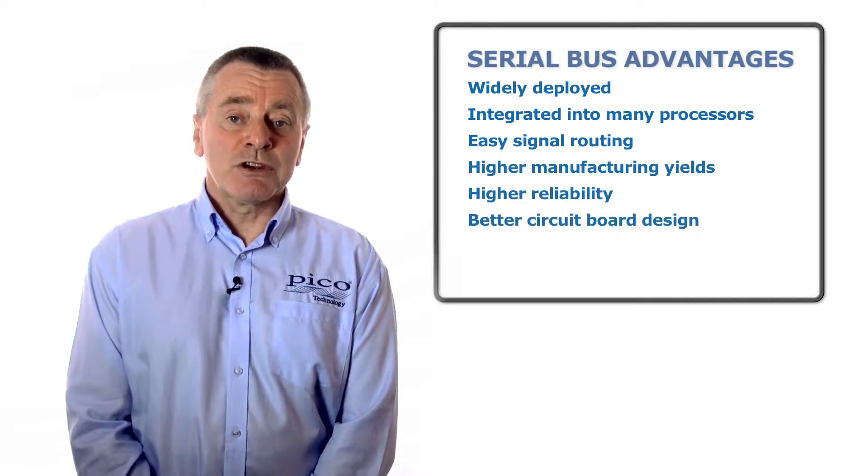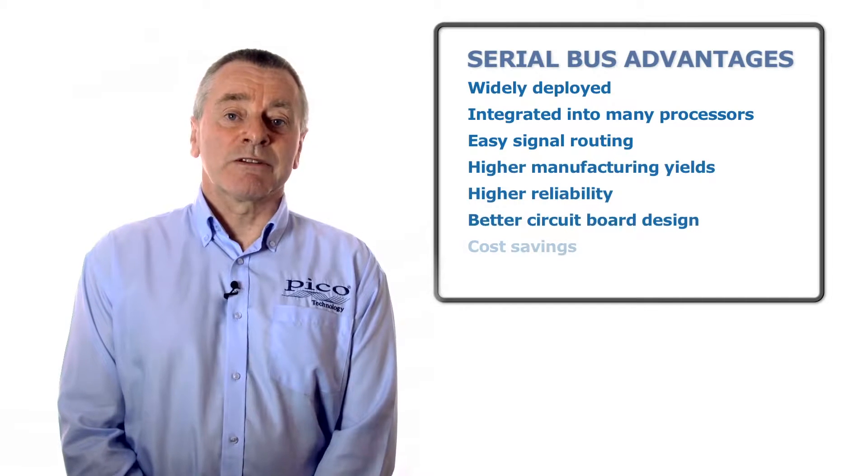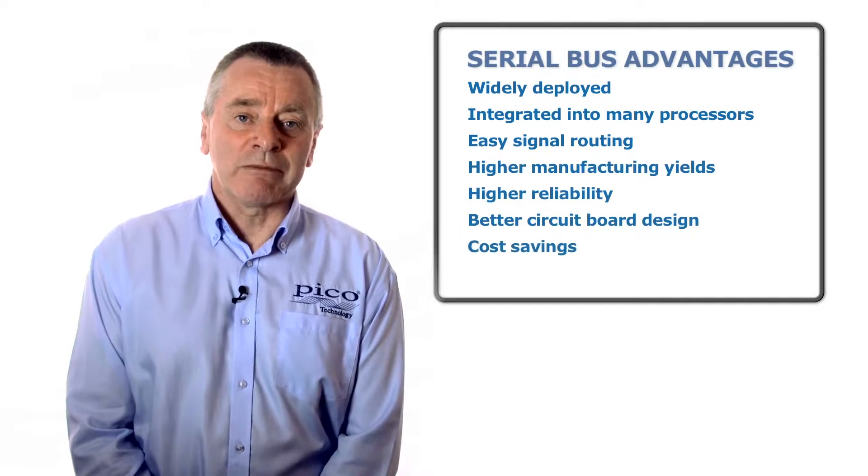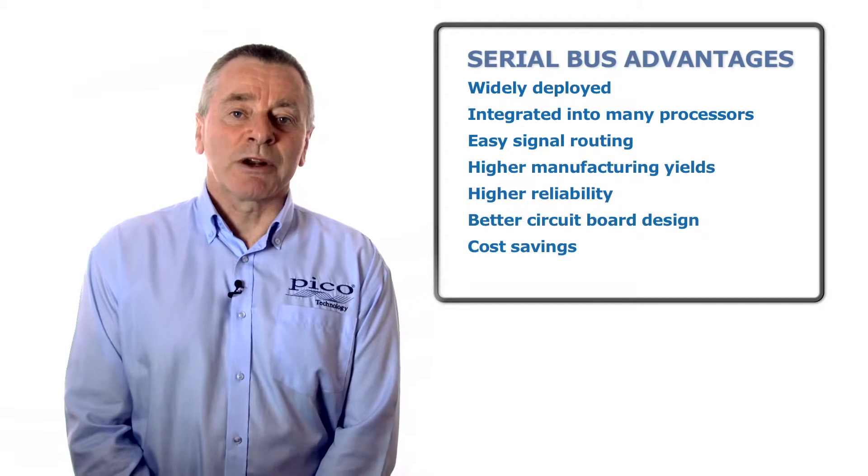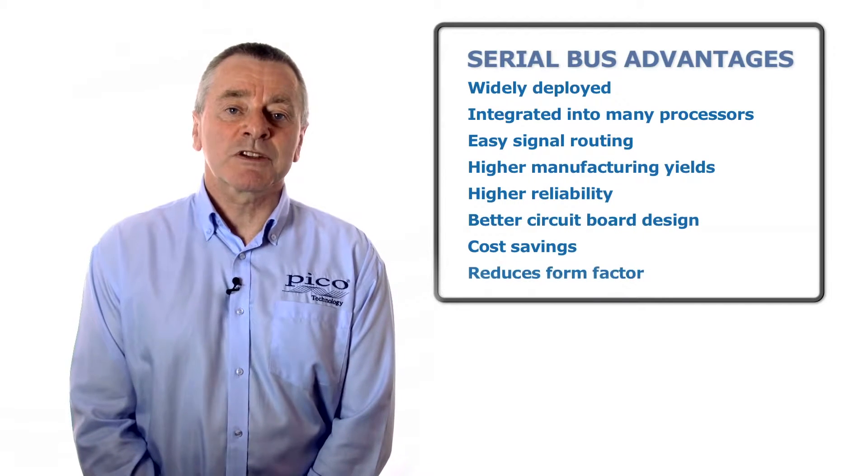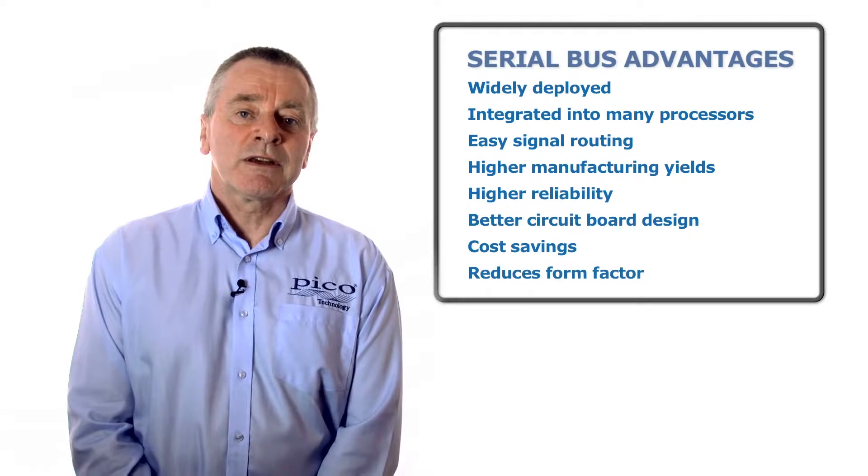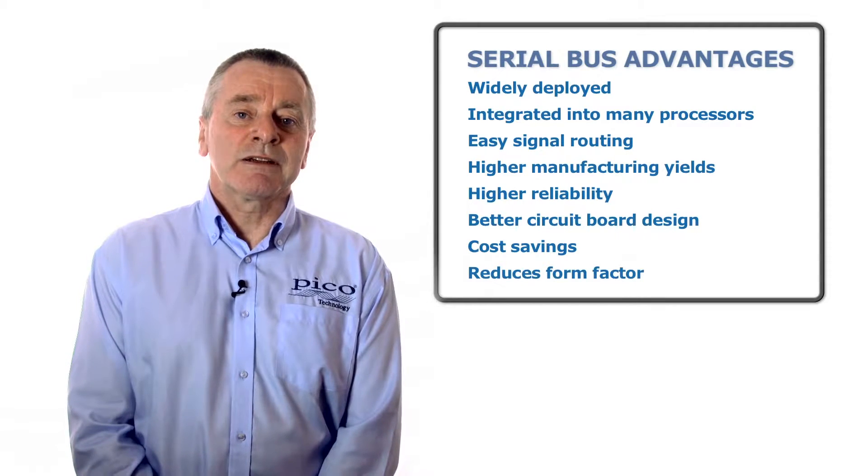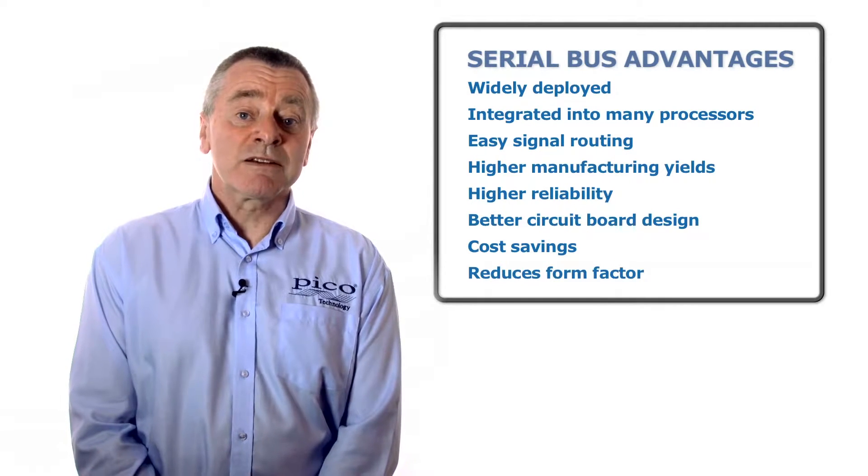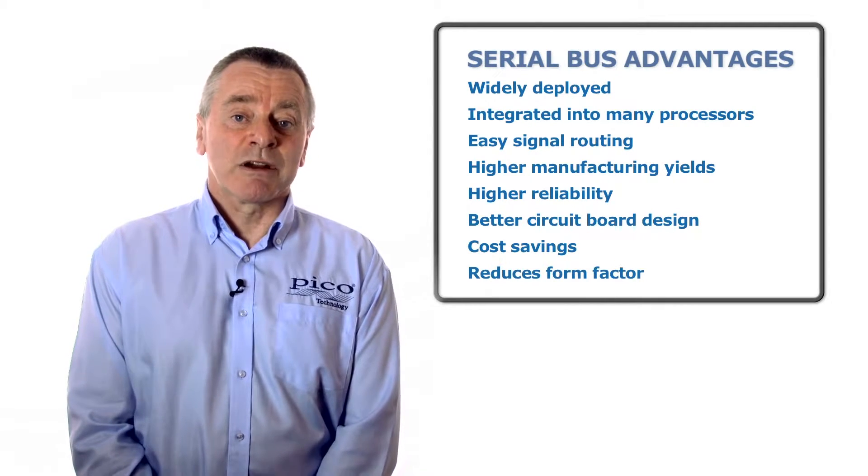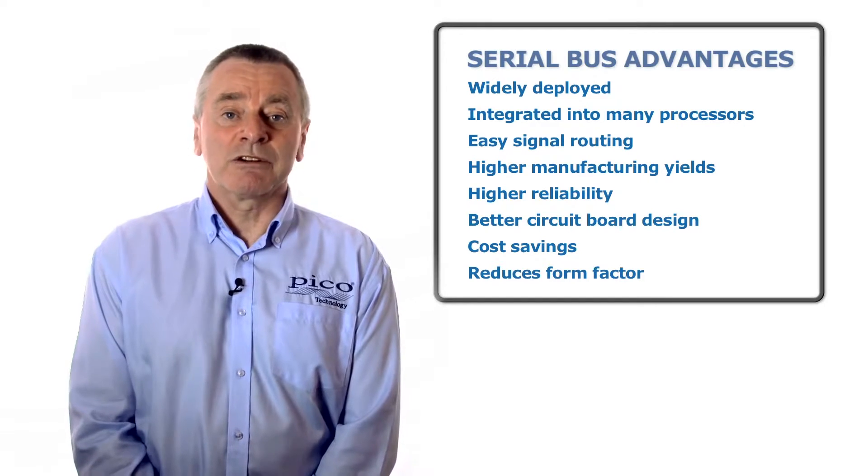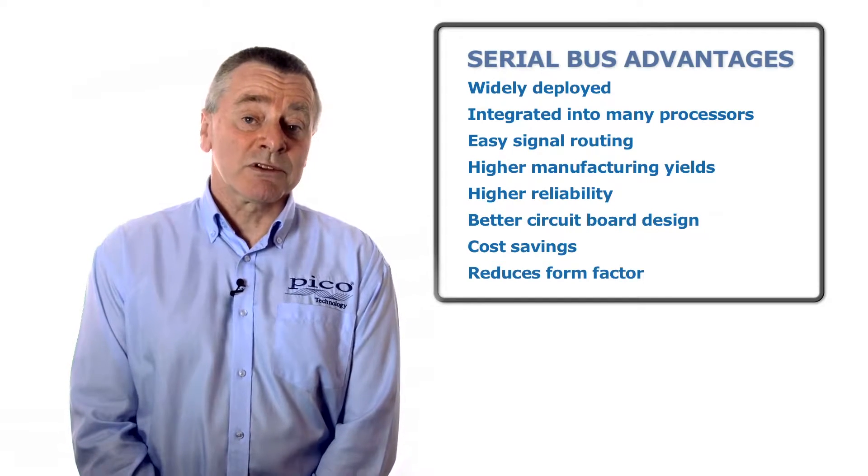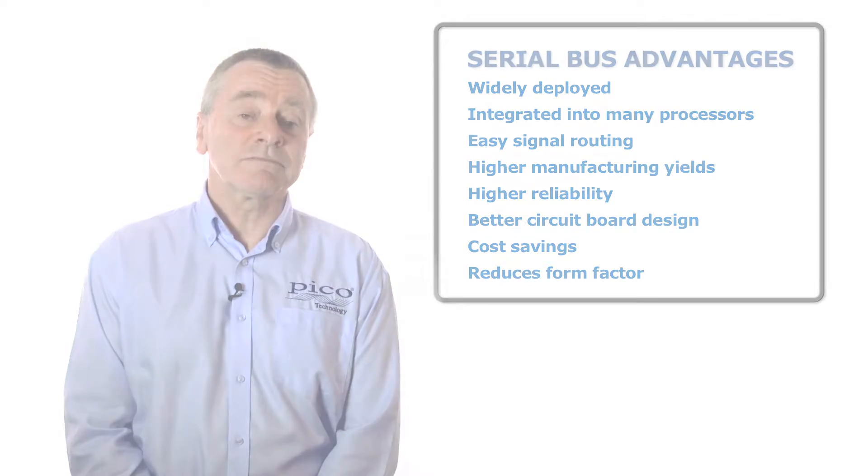New serial standards are emerging all the time, each one optimized for specific operating conditions and differing design complexity, different speeds, power consumption, fault tolerance, and of course cost.